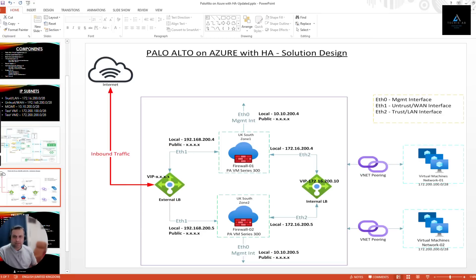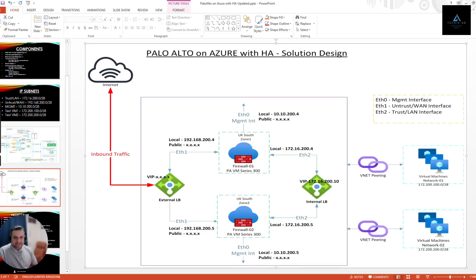The next slide covers our solution design, which we'll be implementing in this video series. There will be two VNets — test VM 1 hosted in network 1 and test VM 2 in network 2. The internal load balancer will have a virtual IP, and it will route traffic to both firewalls. We'll use 172.16.200.4 on Ethernet 2 of the first firewall and 172.16.200.5 on Ethernet 2 of the second firewall. Both firewalls will be provisioned in the UK South region, but in different zones — firewall one in zone 1 and firewall two in zone 2 — to achieve zone-level high availability.